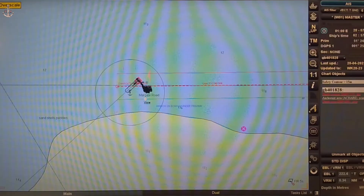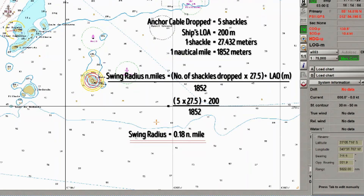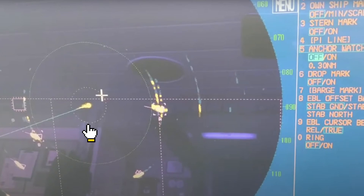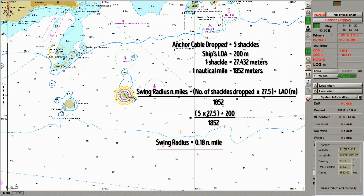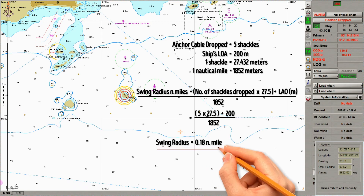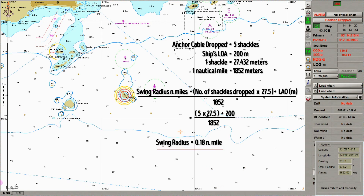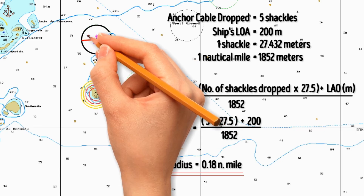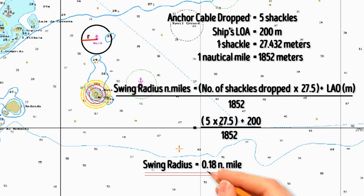If you are using an ECDIS, just set your swing radius and it will look like this. You can also set the swing radius in the radar. If your ship goes outside the drag circle, an alarm will sound. But if you are using a paper chart, plot the swing radius using a compass divider. Use the latitude scale and measure 0.18 miles using a compass divider, then draw a circle from the anchor point. This is now your swing radius — the radius from the anchor point is 0.18 miles. If the ship's position goes outside this circle, she is dragging her anchor.